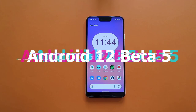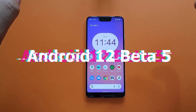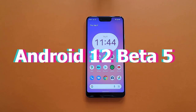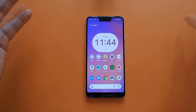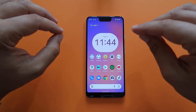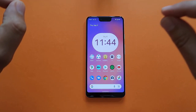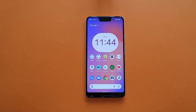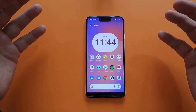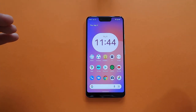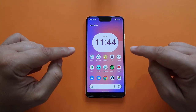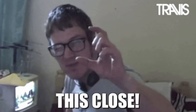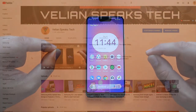Android 12 Beta 5 — as Google announced, this is the Android 12 release candidate. This is going to be the final beta before we receive the real thing, and one might ask how much of this is the real thing — I would say 90%.